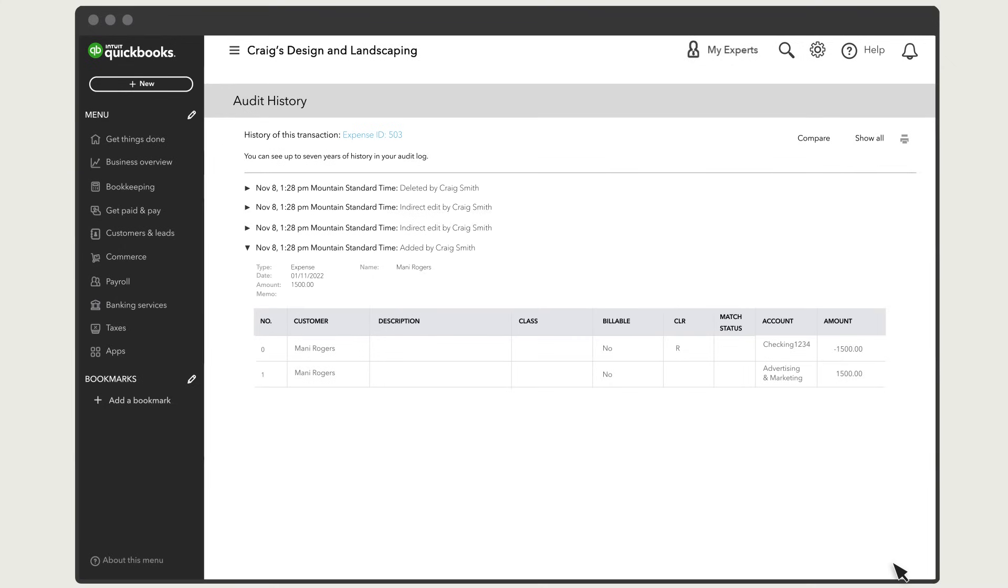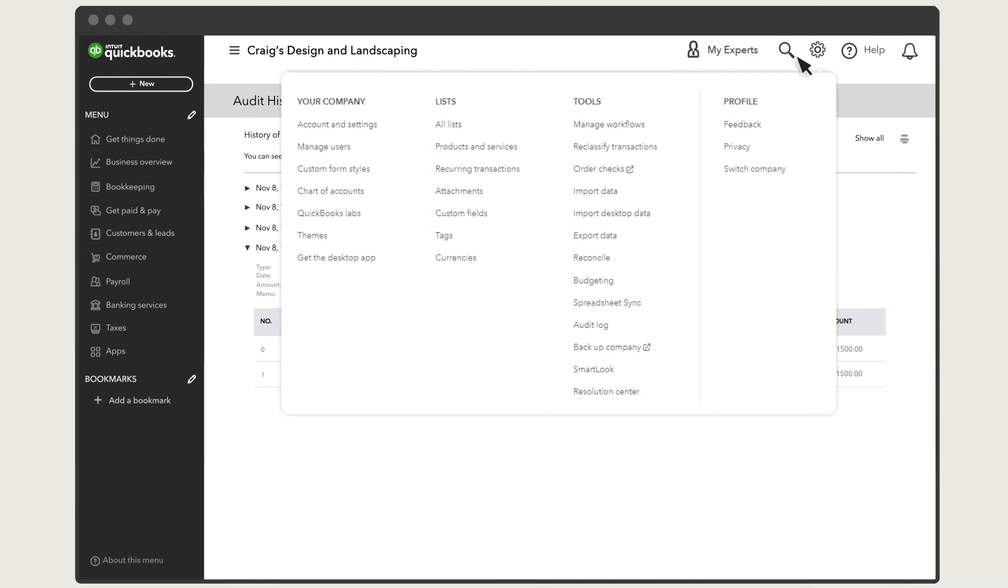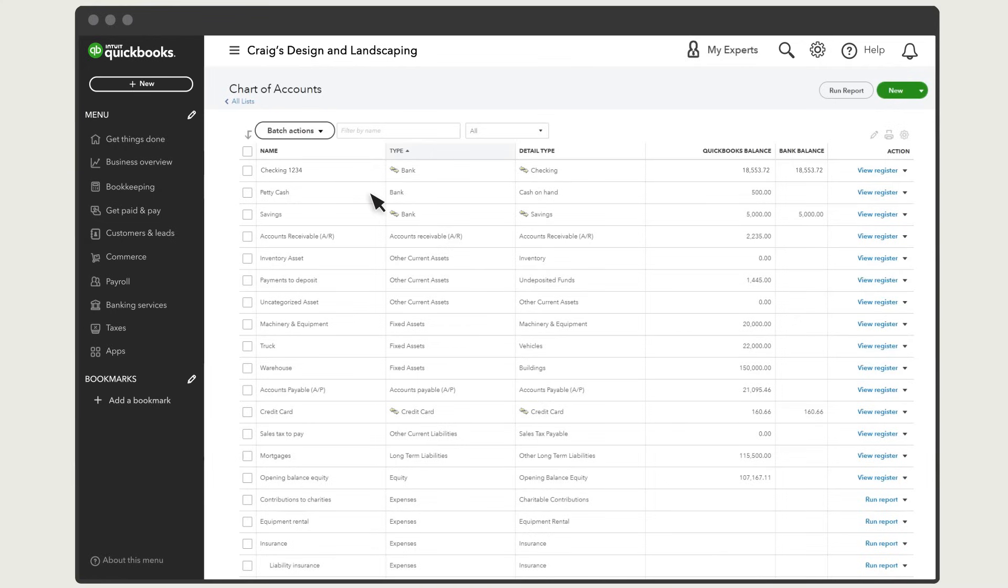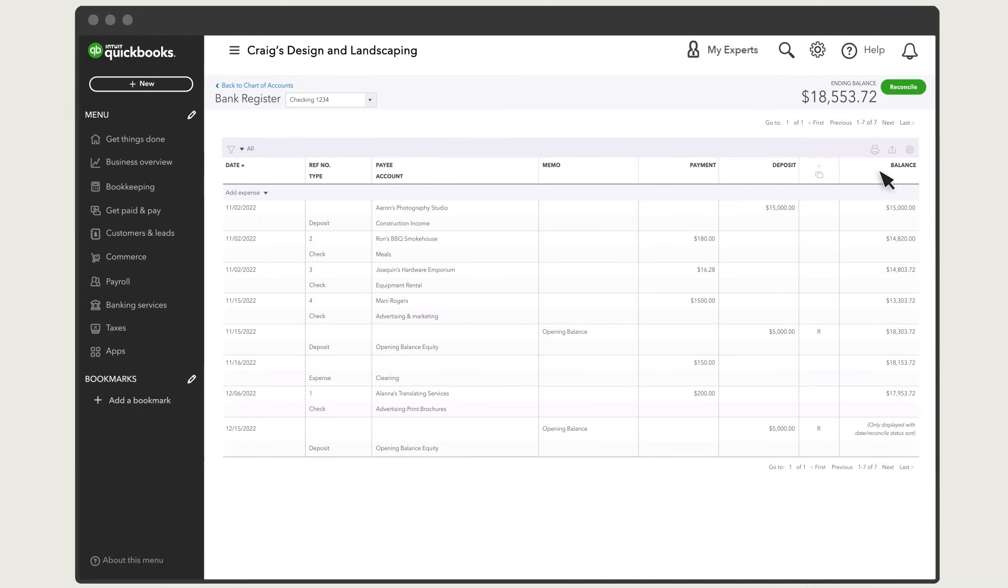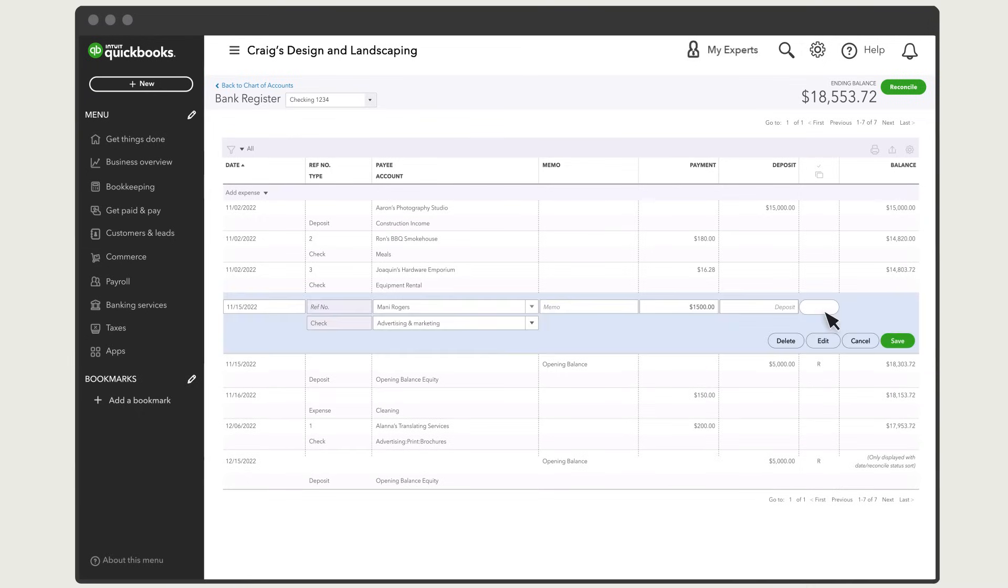When you're done, select Settings, then select Chart of Accounts. Find the transaction and select it. Select the box in the checkmark column until you see an R. This reconciles the transaction. Select Save.